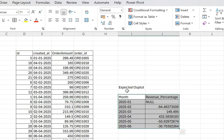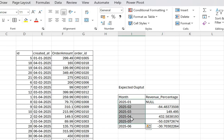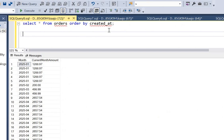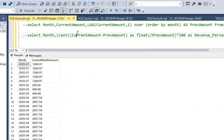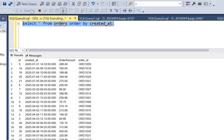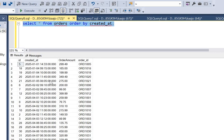Coming to the expected output, we have 'month' and 'revenue percentage'. As I mentioned at the start of this video, we have to calculate the change in revenue on a month-by-month basis. Make sure whatever format you see here — year hyphen month — we adhere to the same format when we actually write the code in SQL Server. Let me head back to SQL Server. Let me quickly run the input table command.